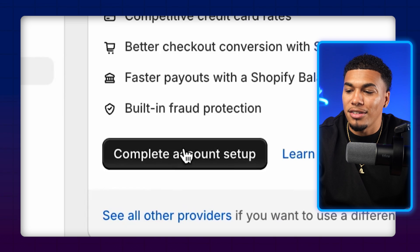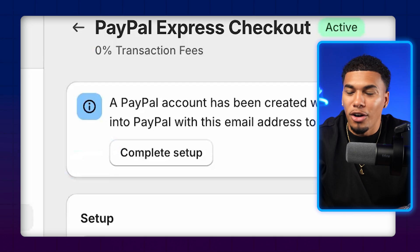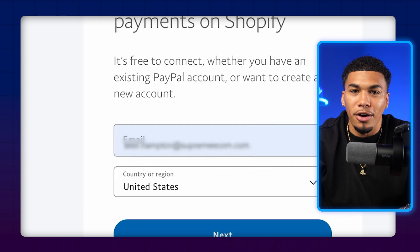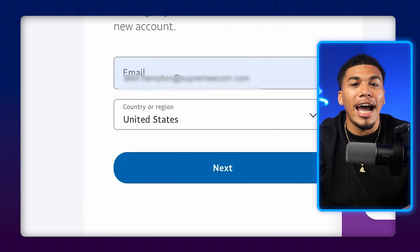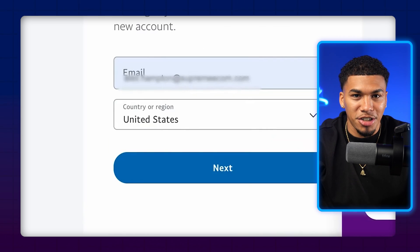The setup is so simple. All you do is come over here and click on complete account setup, and it's going to create a PayPal account for whatever email address that you signed up for Shopify with. From there, click complete setup, and it's going to take you over to PayPal to finish the signup process and add your banking information. If you already have a PayPal account with the email address you used to create the Shopify store, it's going to have you log in and connect your store, linking your store to your account right then and there.